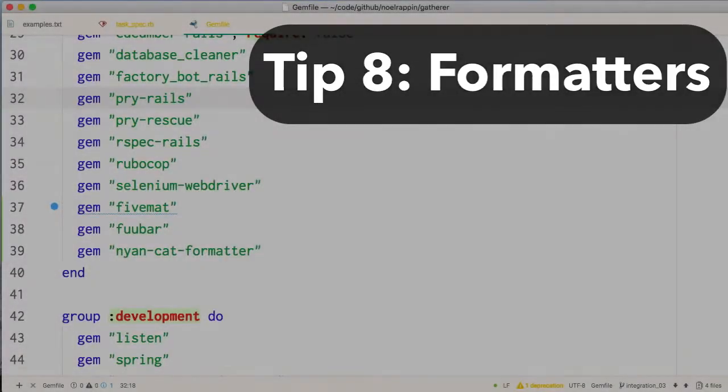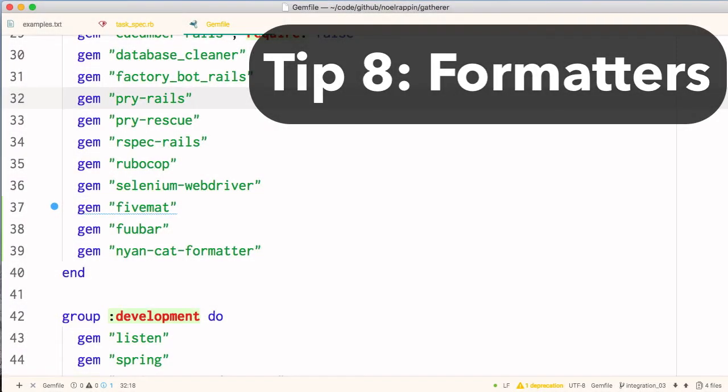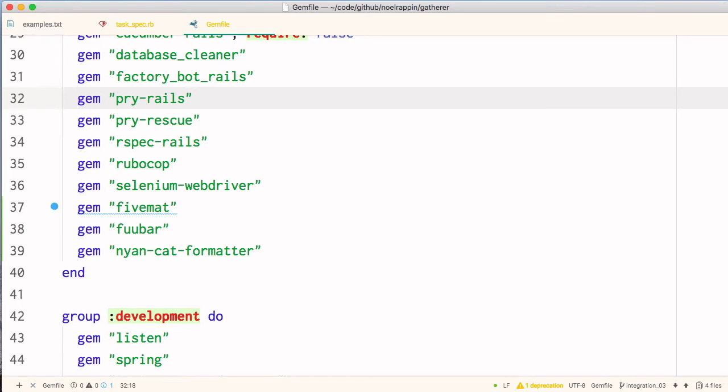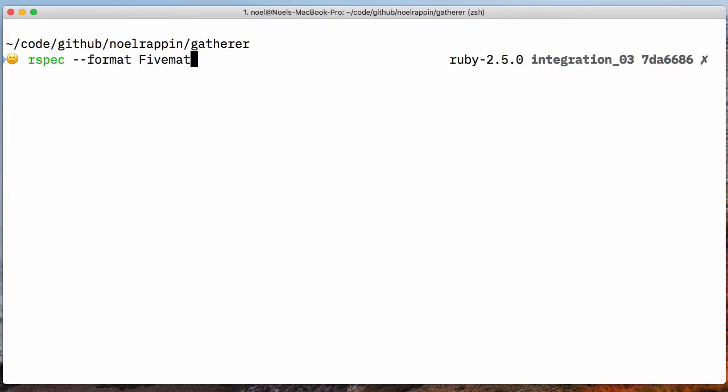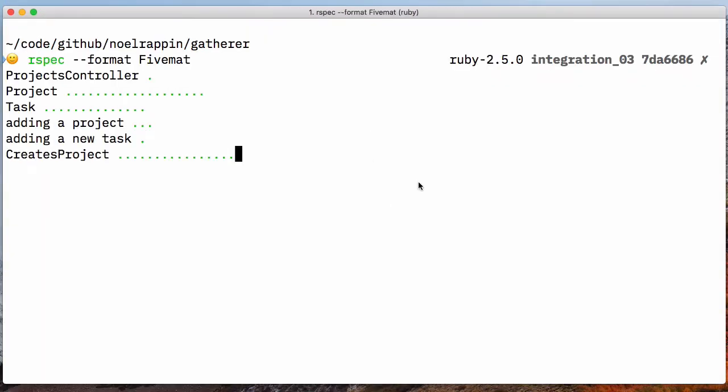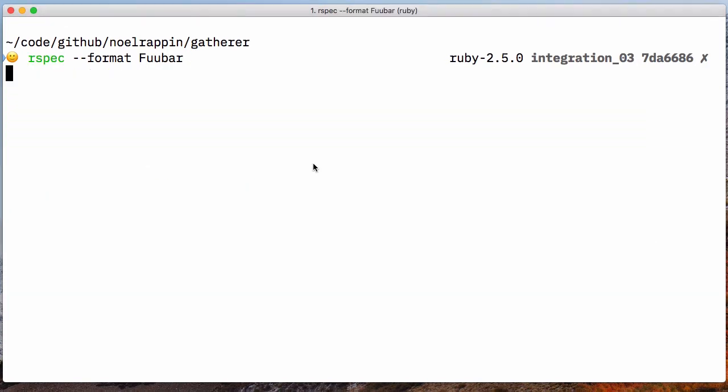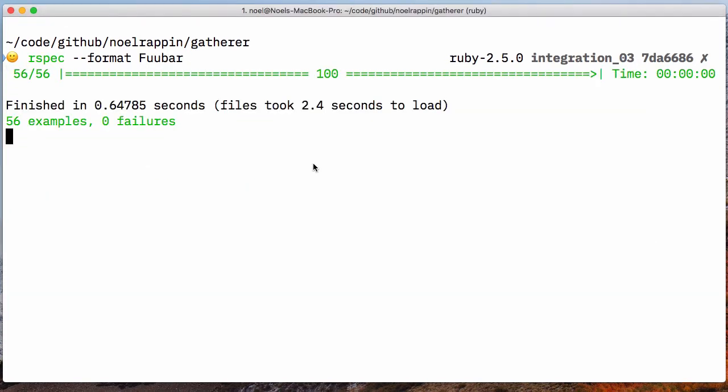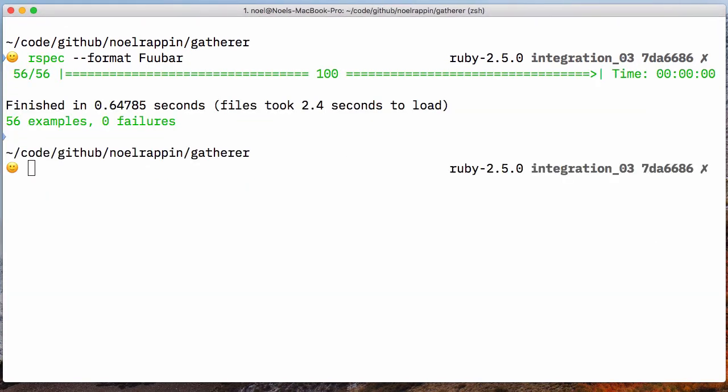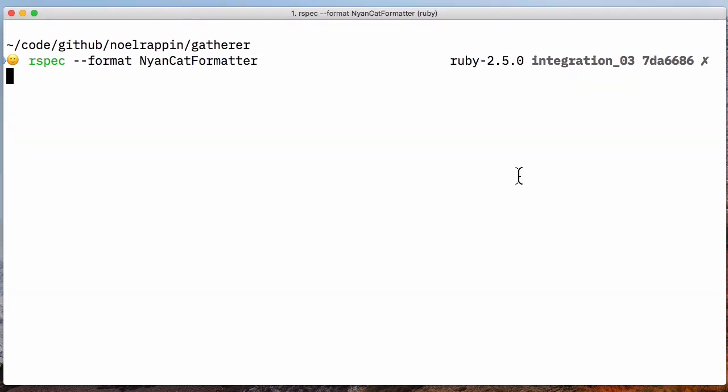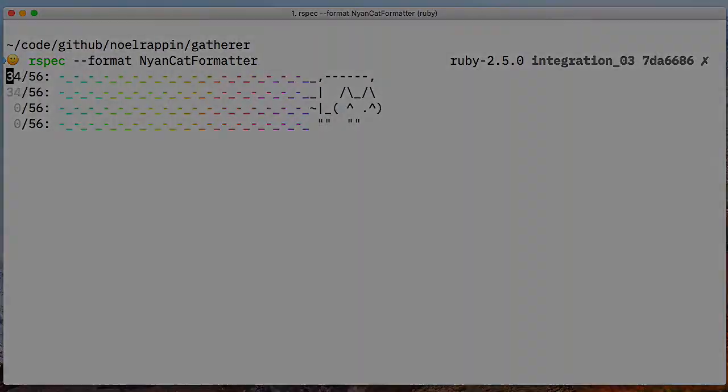Tip 8. If you find the documentation option too verbose, you can use custom formatters. I like 5mat, which shows the name of each file as it runs, giving a nice middle ground of information. There's also foobar, which gives a progress bar, and nyancat, which is more colorful.